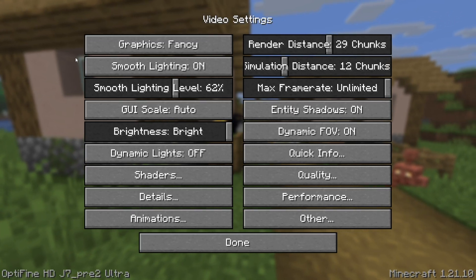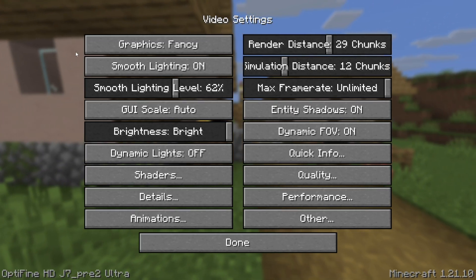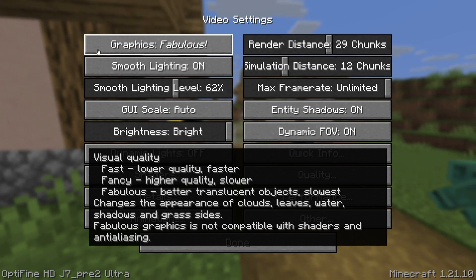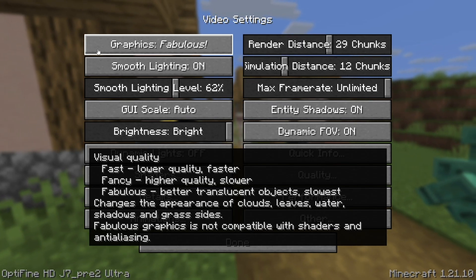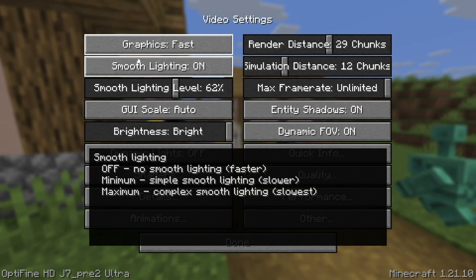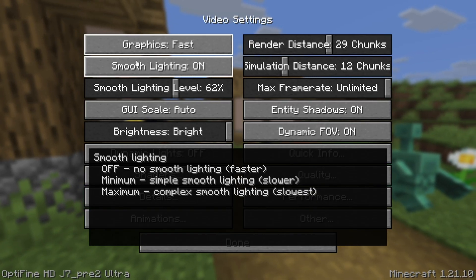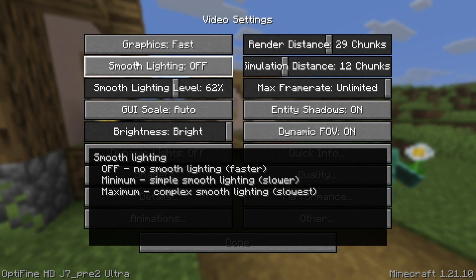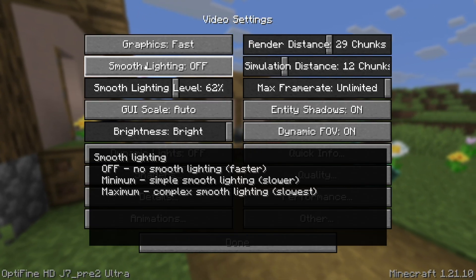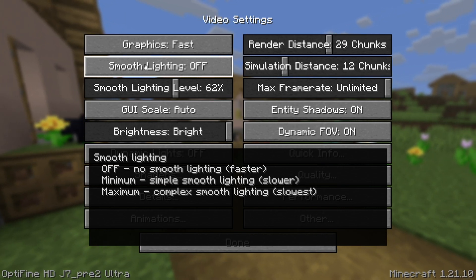If you're looking to get the best FPS, what I recommend you do first and foremost is set your graphics mode to Fast. Go ahead and click on it and make sure that Fast is selected. Then where it says Smooth Lighting, go ahead and turn that off, because that is something that does create a lot of lag.